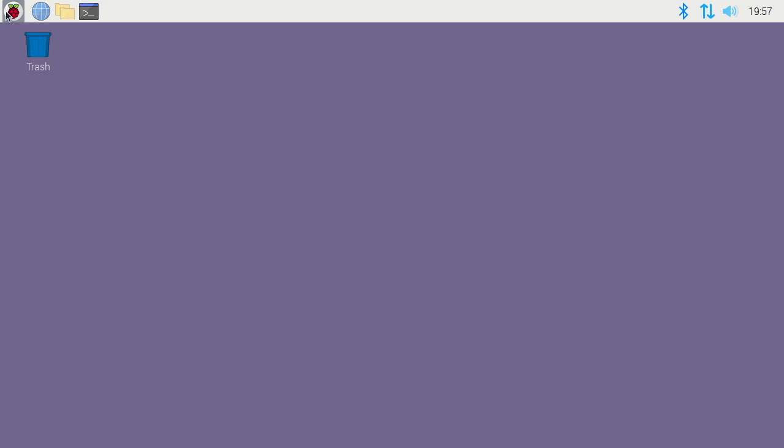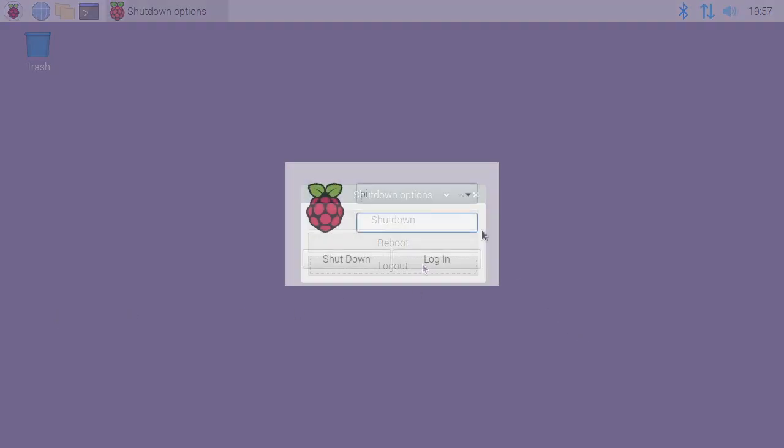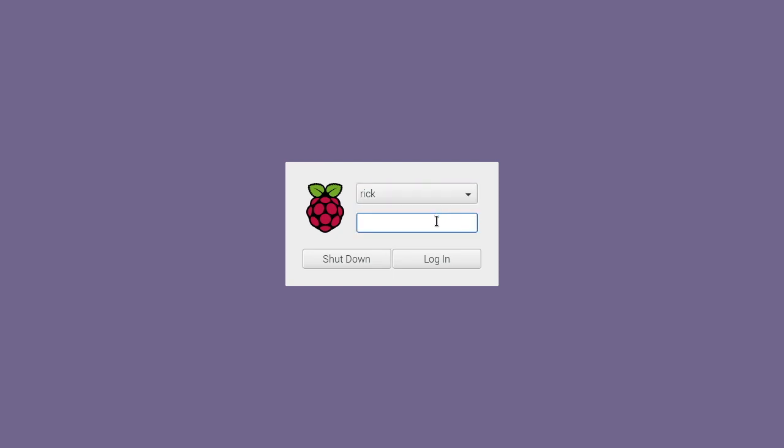Now I'll go up to the Raspberry Pi icon, and I'll go to shutdown, and I'll go to logout. So now I'm at the login screen. I'll click on pi here, and I'll change it down to rick, and I'll type my new password in.